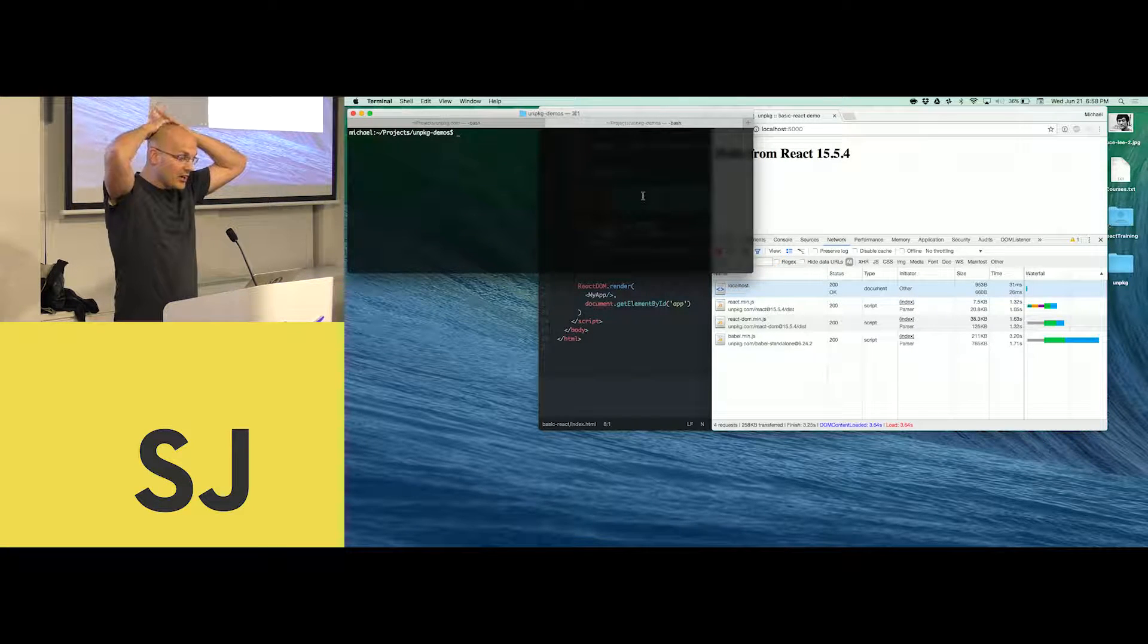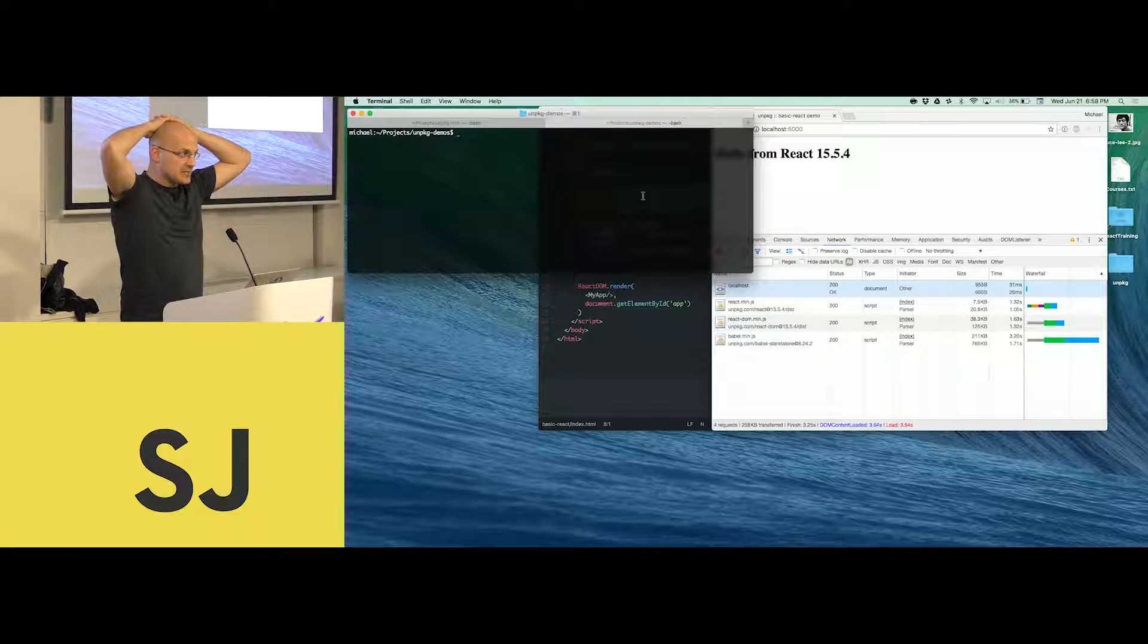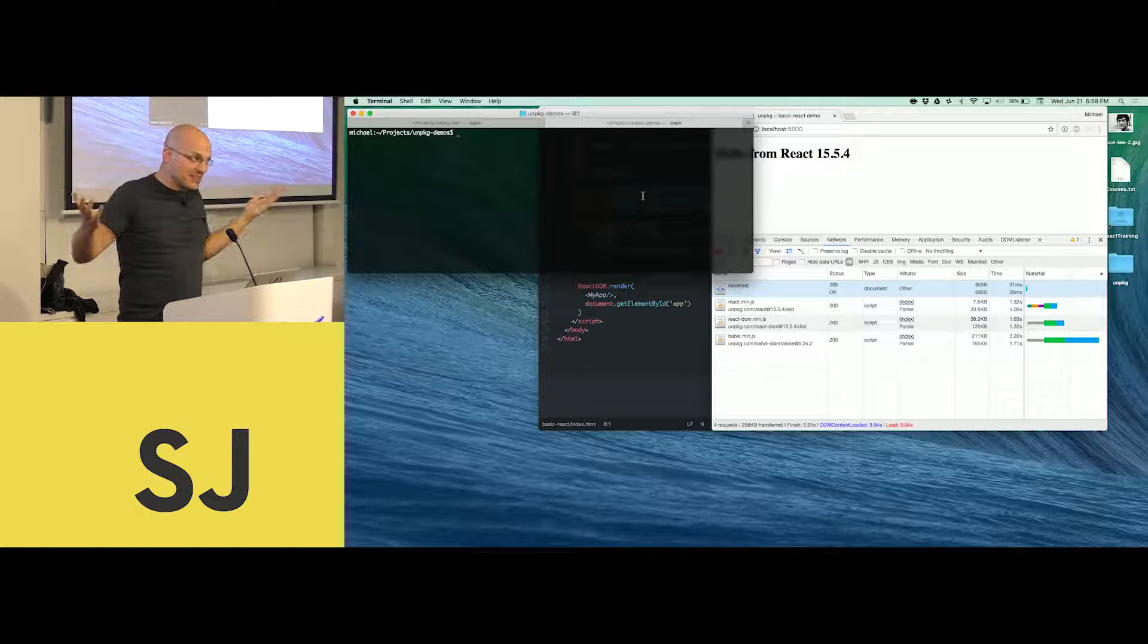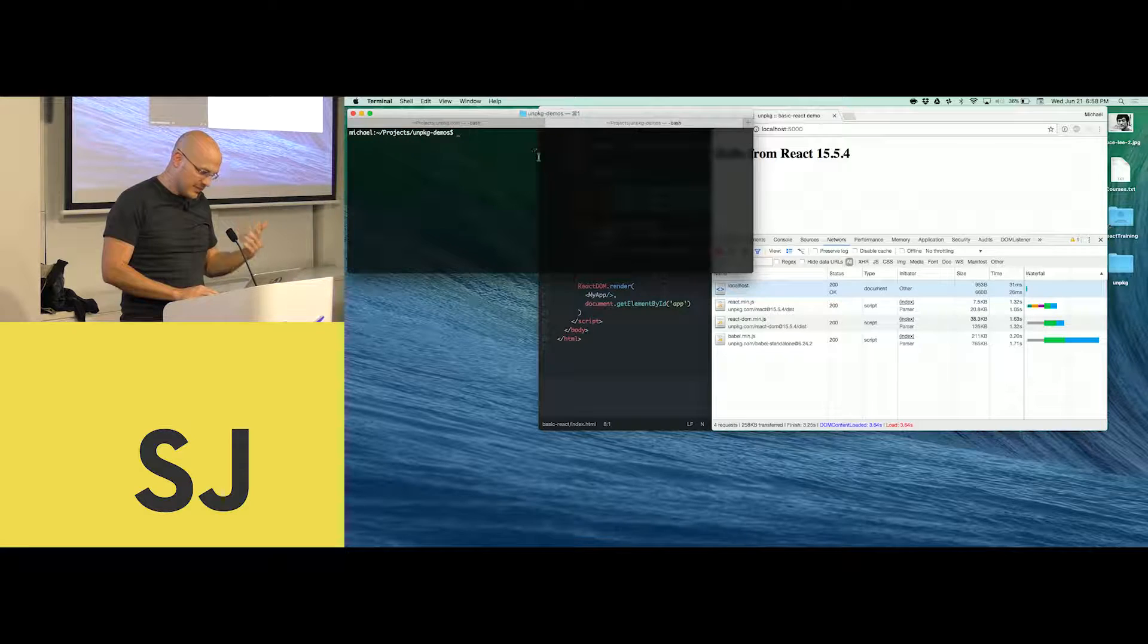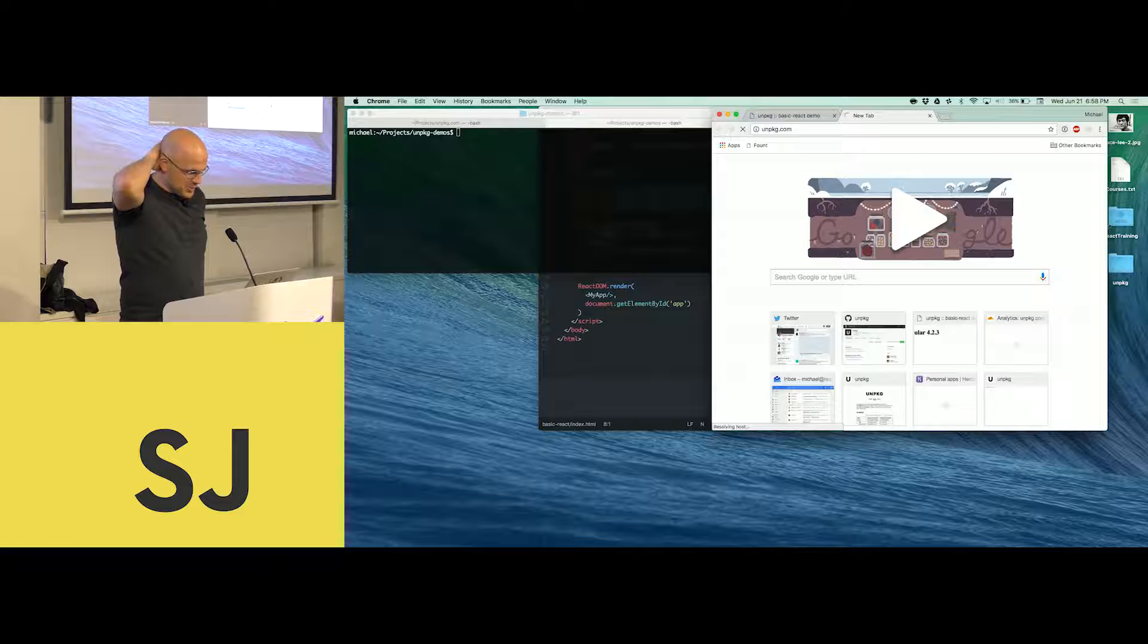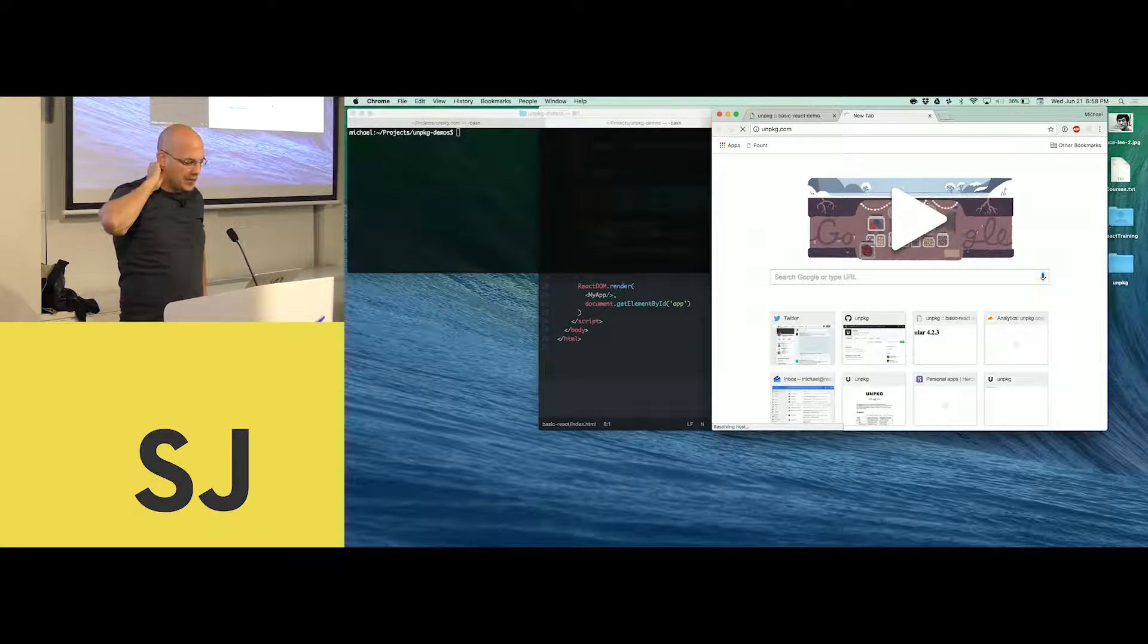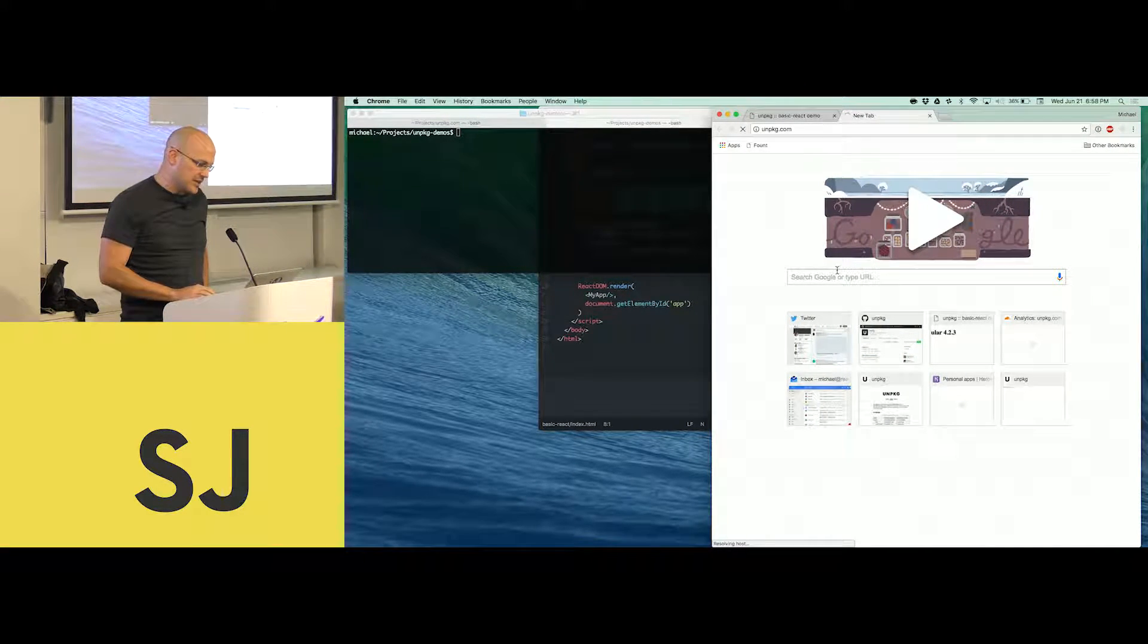I just wanted to talk about a little side project that I've been working on for the last couple of years. It's something that I invented out of necessity and just kind of caught on. The thing is called unpackage.com. It's this website that is basically a CDN for everything on NPM, basically just a proxy.